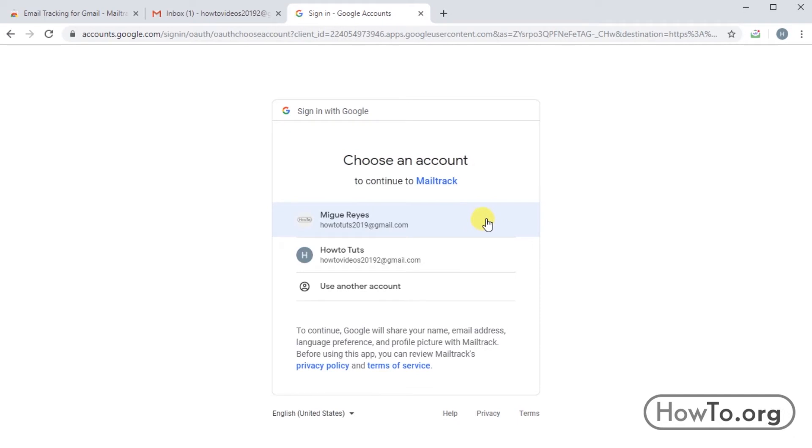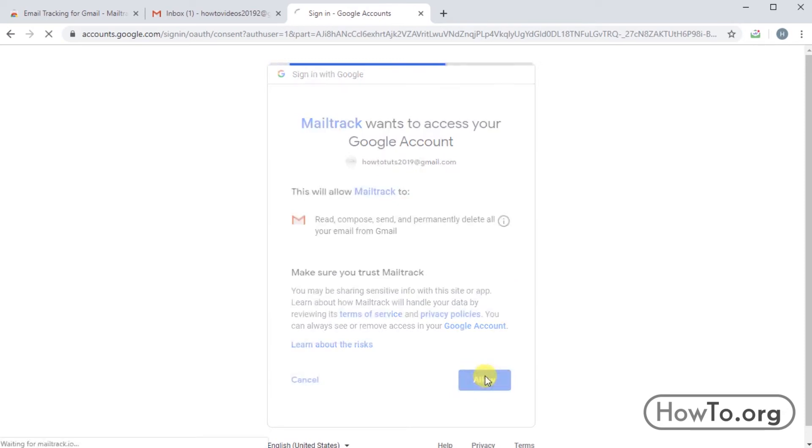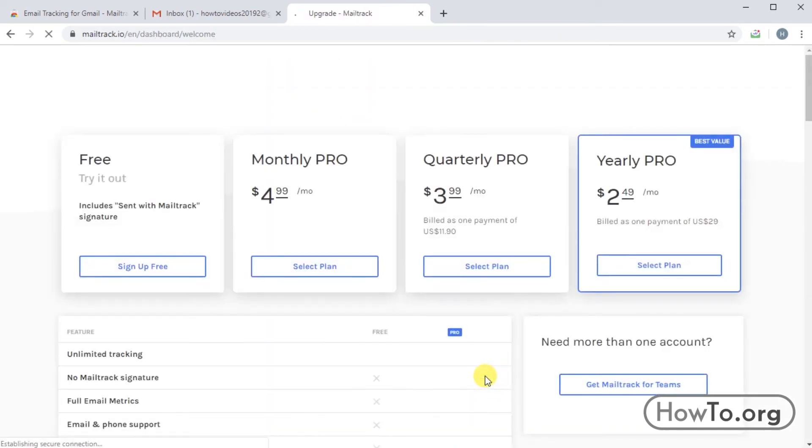Then we will enter to our Gmail. I will click in the first. Now we must click on allow and after this we will see various options of the extension with payment plans.